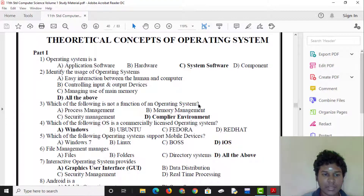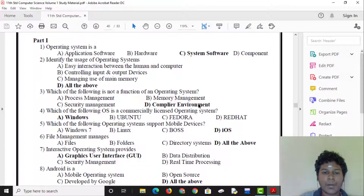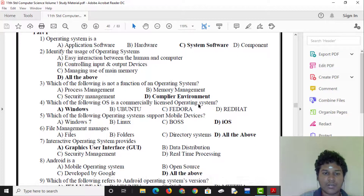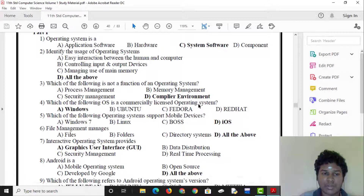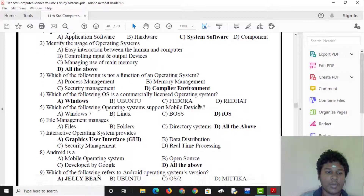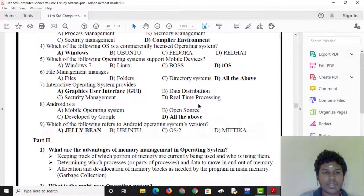Which of the following is NOT a function of an operating system? An operating system is not a compiler environment. The compiler environment is not a function of the operating system.